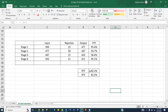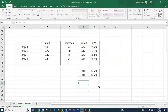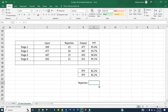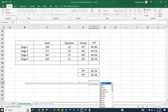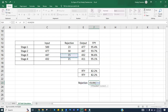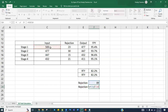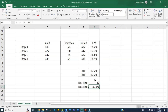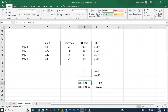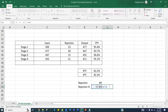Now let's calculate total rejection. Taking the sum of rejections across all stages gives 89. The rejection percentage is 89 out of 500, which is 17.8 percent. Notice that rejection percentage plus roll throughput yield — 17.8 plus 82.2 — equals 100 percent.